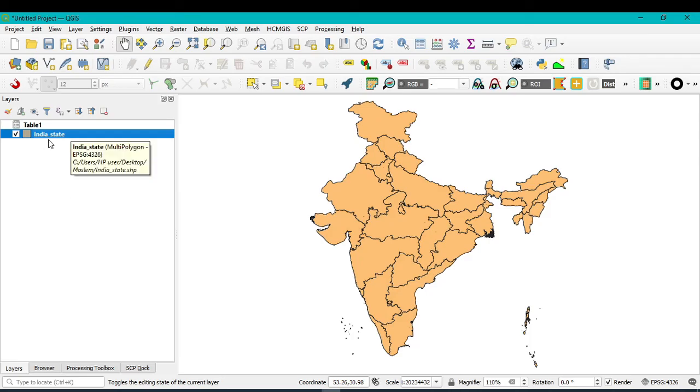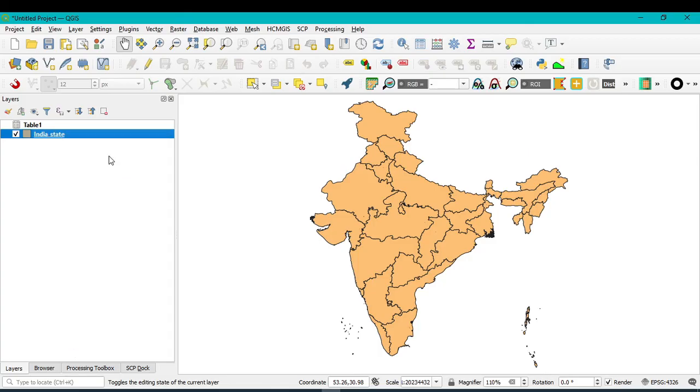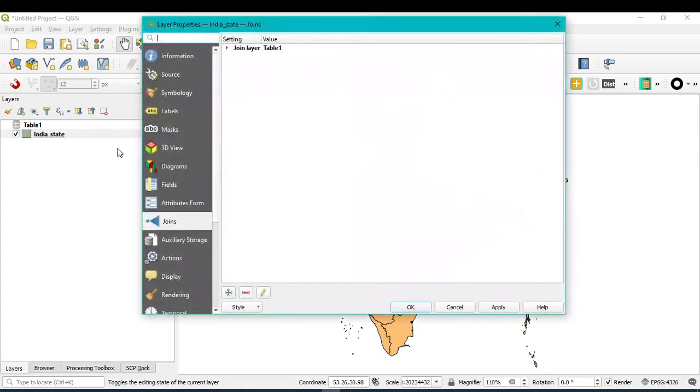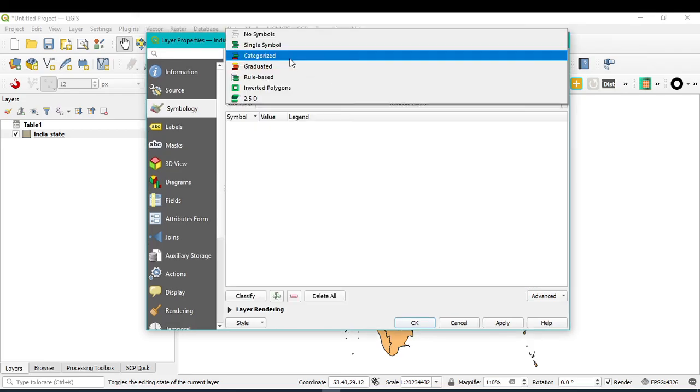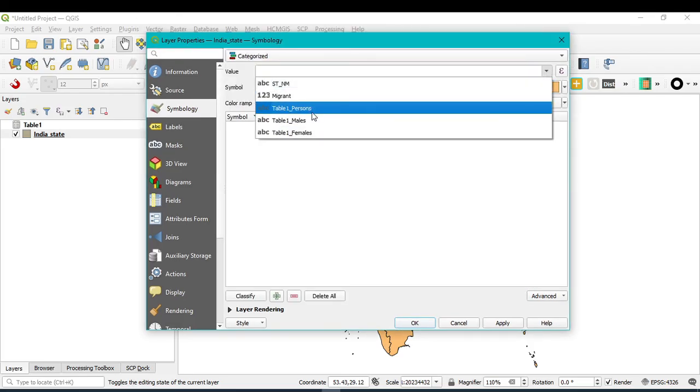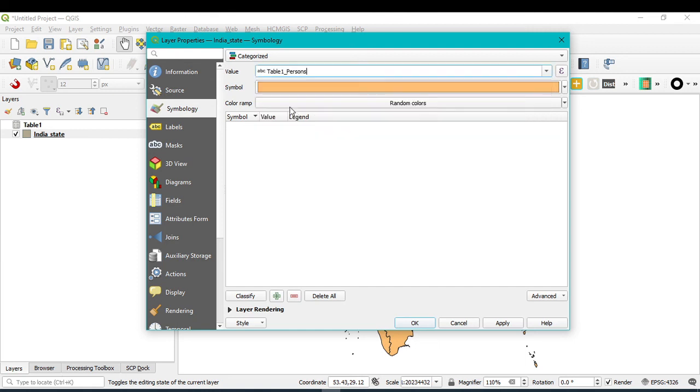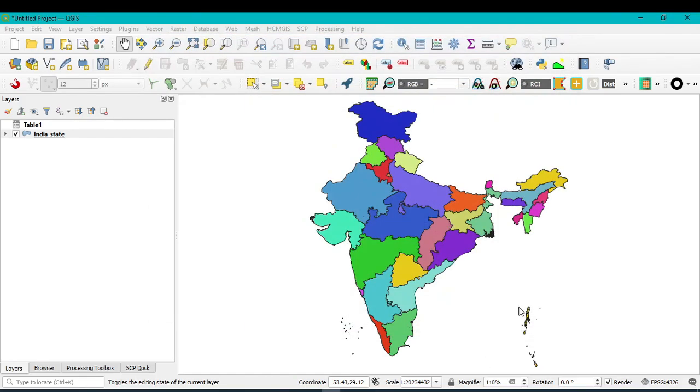So I want to show one demo. That is, go to Properties, go to Symbology, go to Categorized. Select value, that is, I want to select the persons. After then, you can just click on Classify.